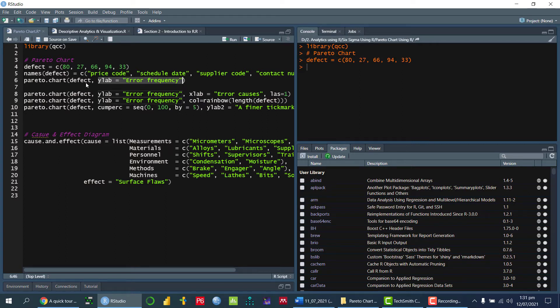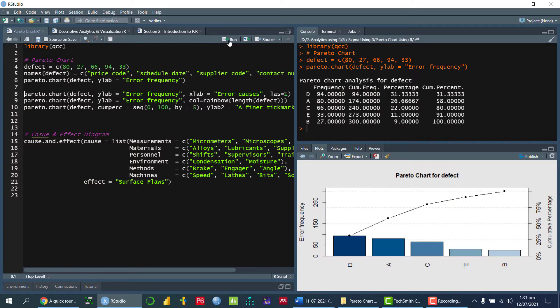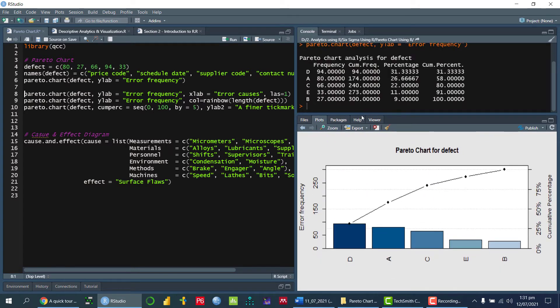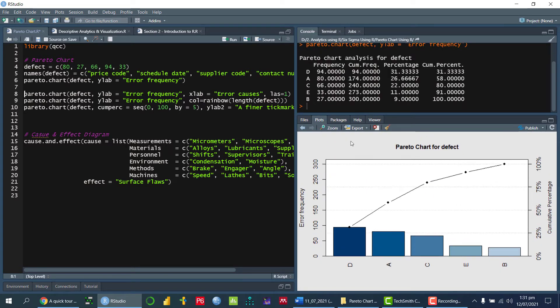Which is with the name error frequency. So if I run this, so I can see that in a plot window.